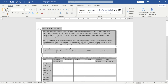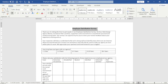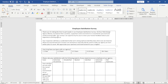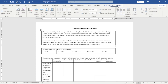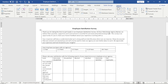Next, I highlight the heading and make it bold and centered. Maybe I can increase the size to 12. Then I select the first table, click inside it, go over to Layout, and click AutoFit to Window.